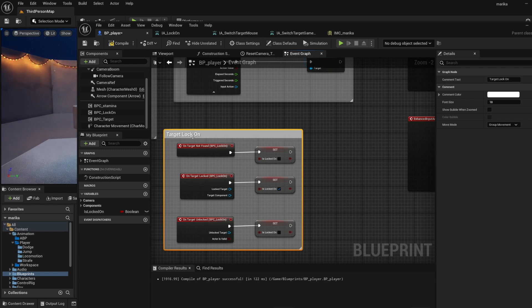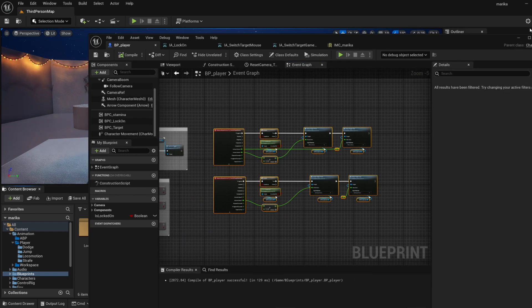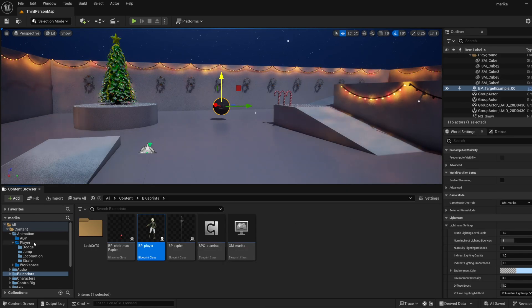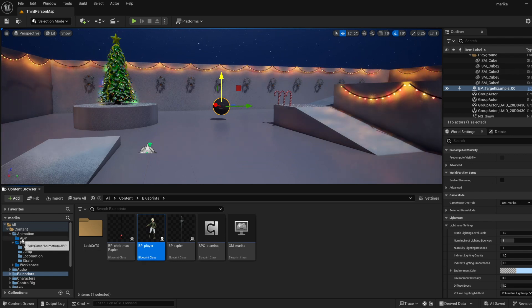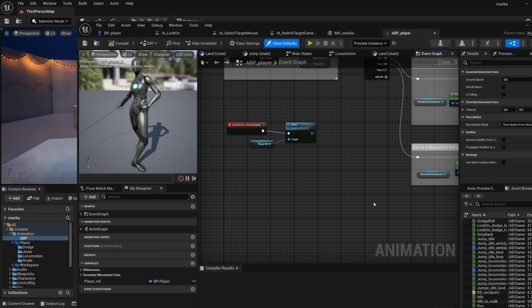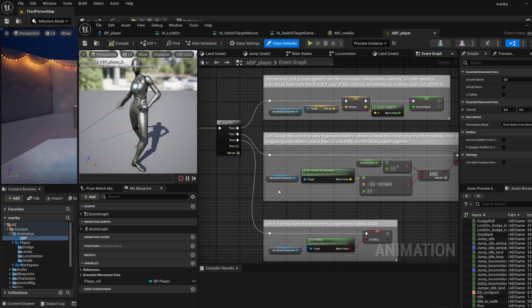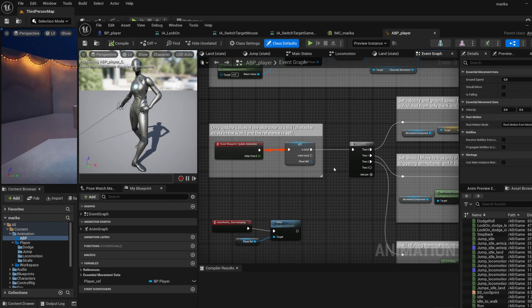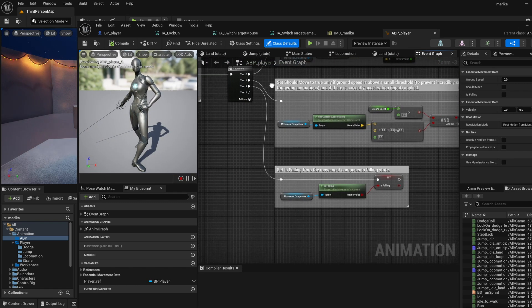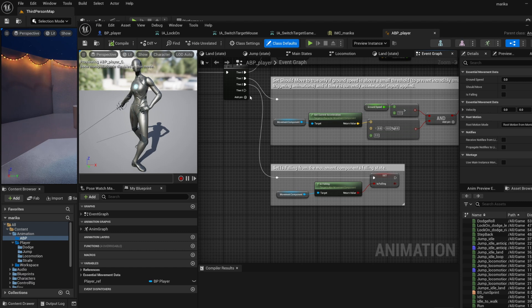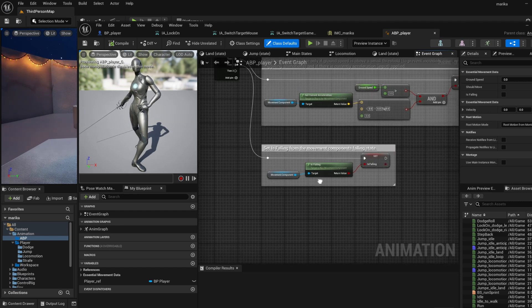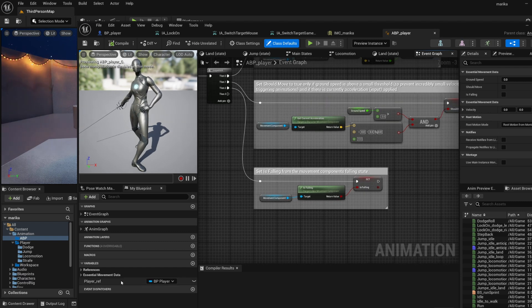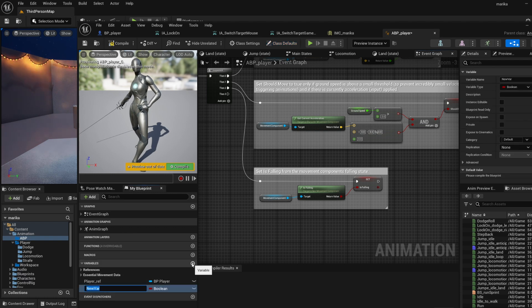A lot of times I'll just hit C and comment it just so it's easier to read. So now let's go to the animation blueprint because this is where we will implement the strafing.